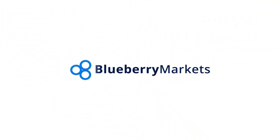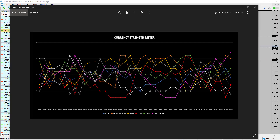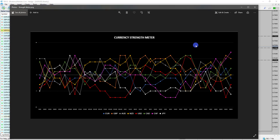Hi and welcome to this Blueberry Markets video update with me John Kipler, head currency analyst. In this video we're going to go through the week ahead analysis, the strength and weakness of the currencies, and a couple of charts to watch going into this week.